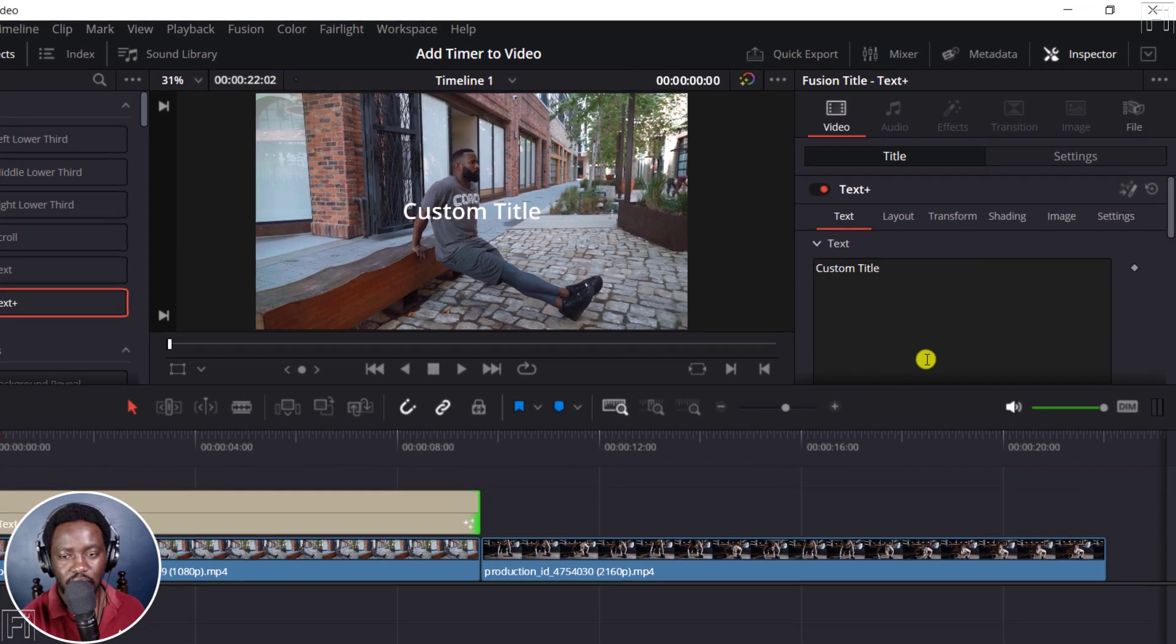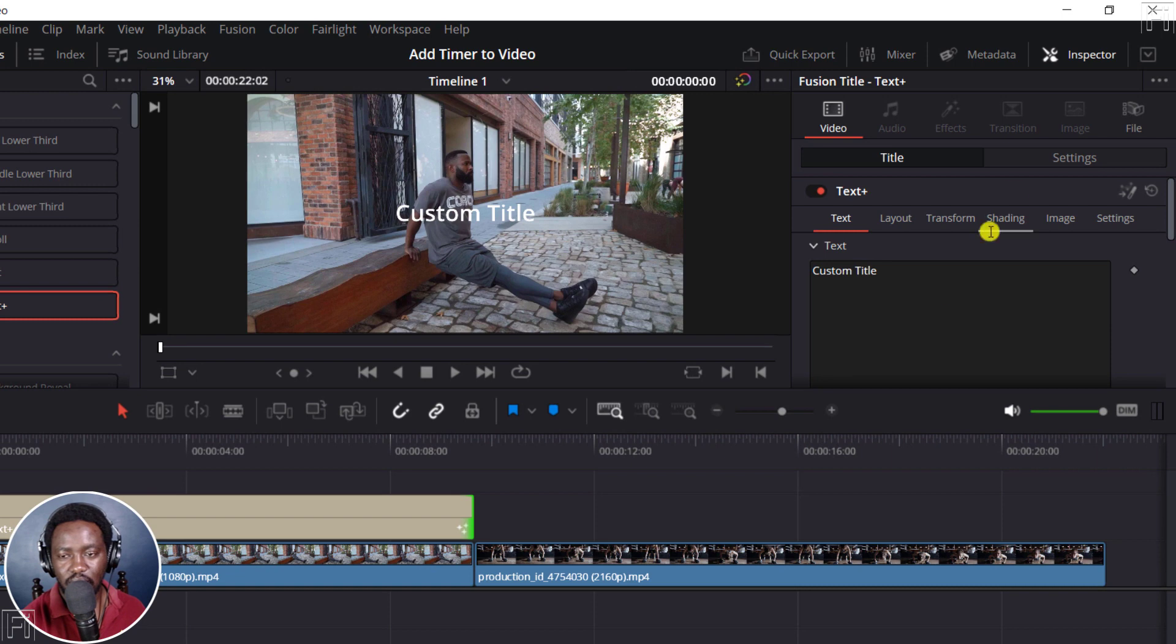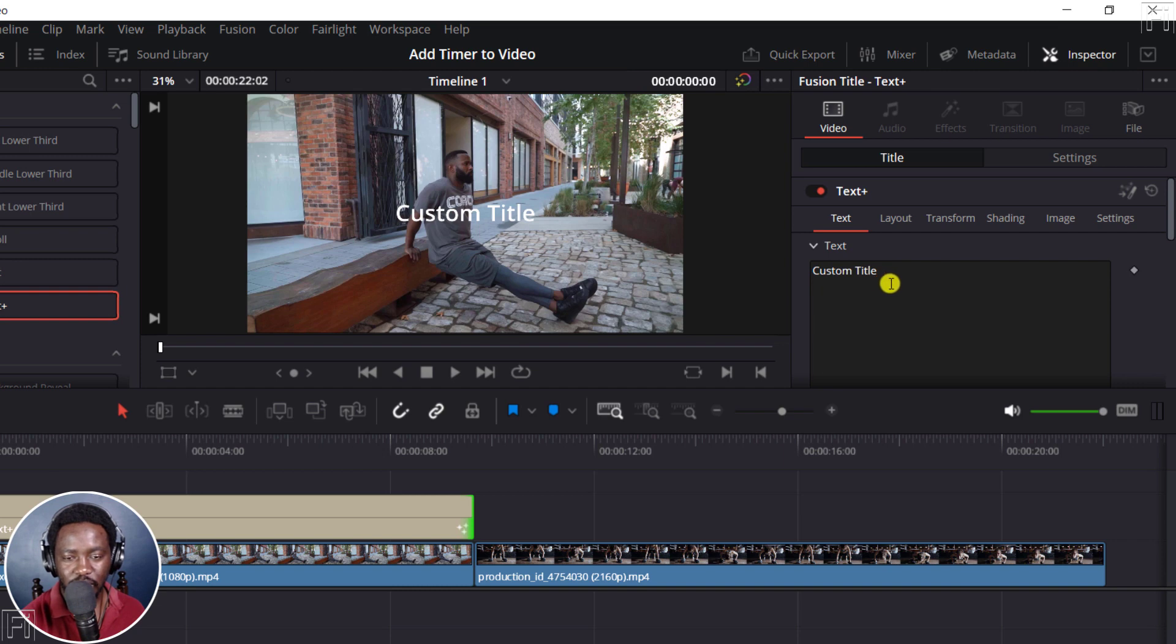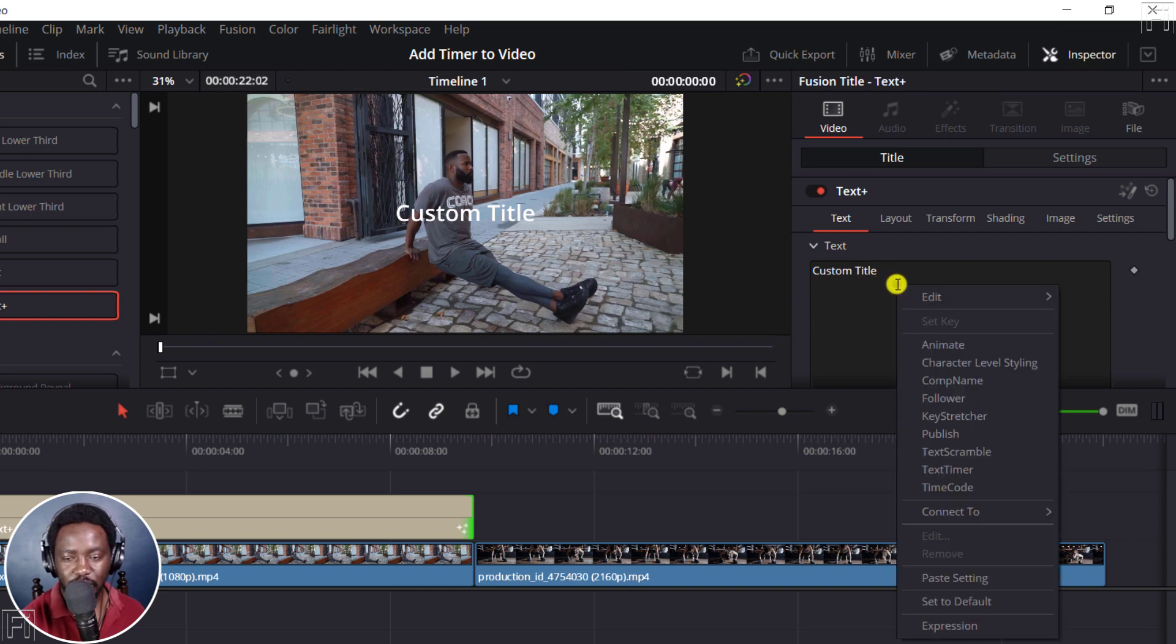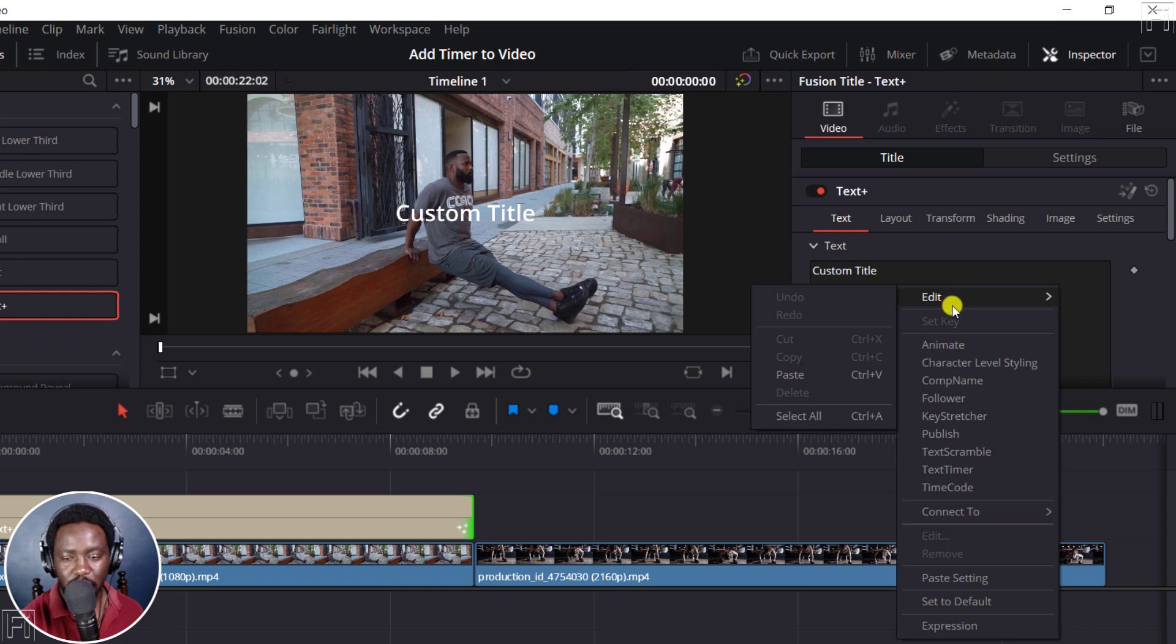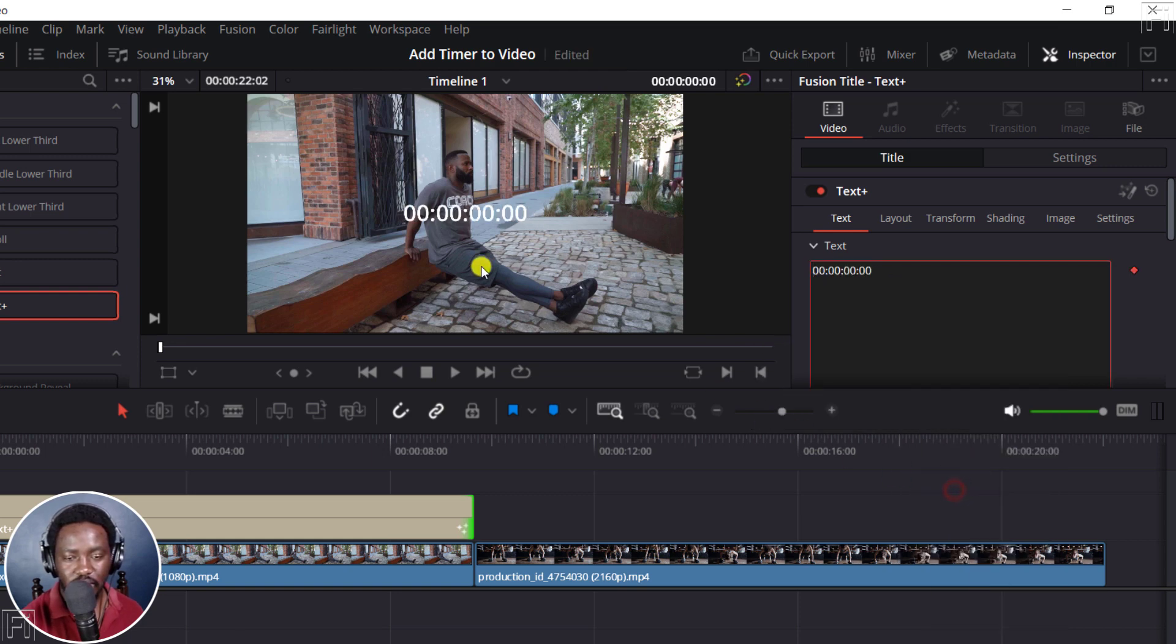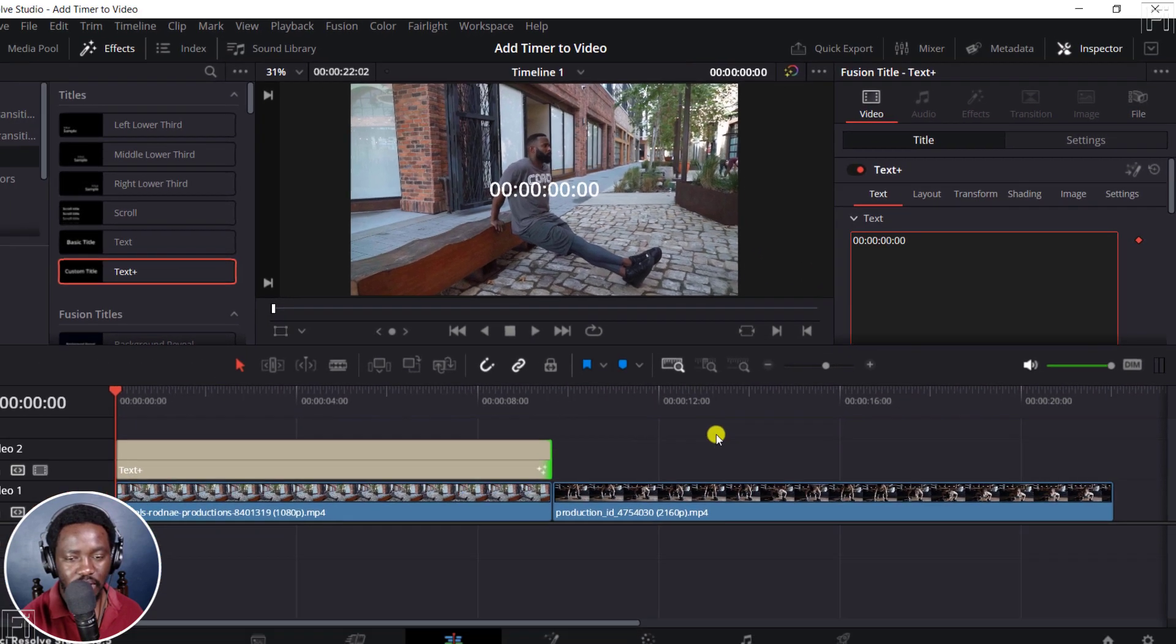So once you do that, with the inspector selected, that is here, and then the video, you can see the custom title here. If I right click on this custom title, there are tons of options you can do. But of interest to us is time code. If I click on this, everything goes to 000 right inside there.